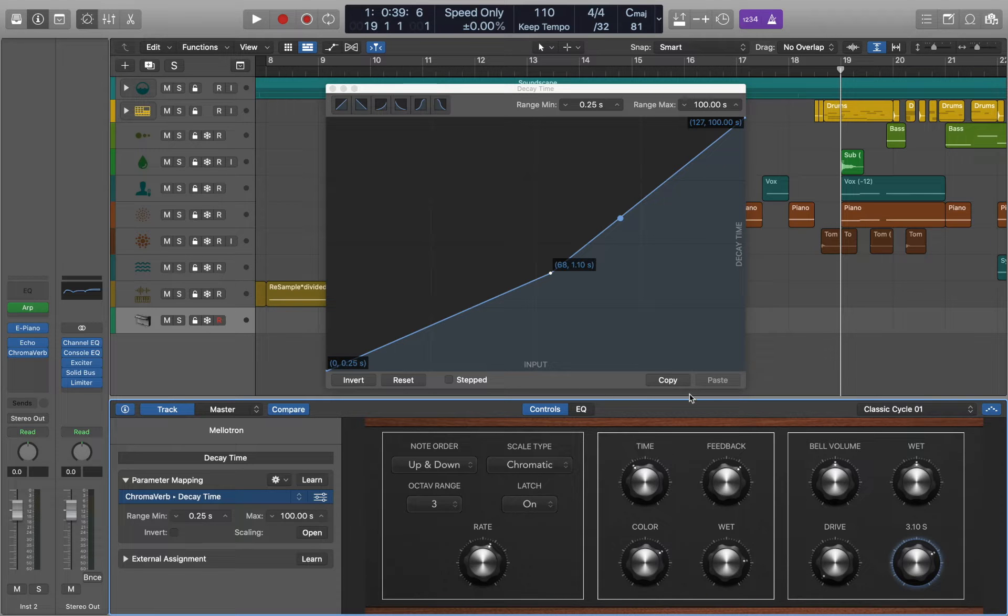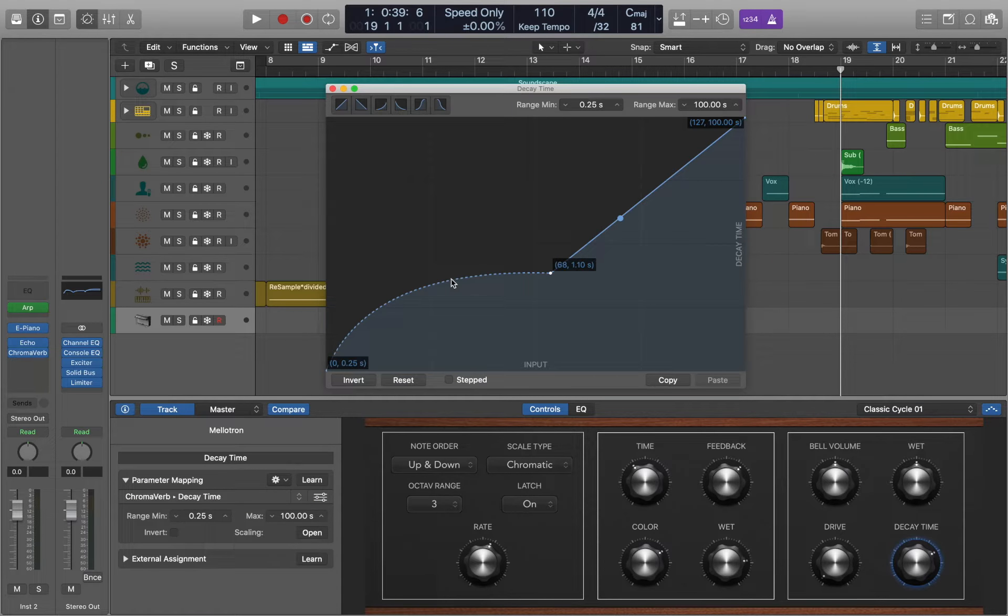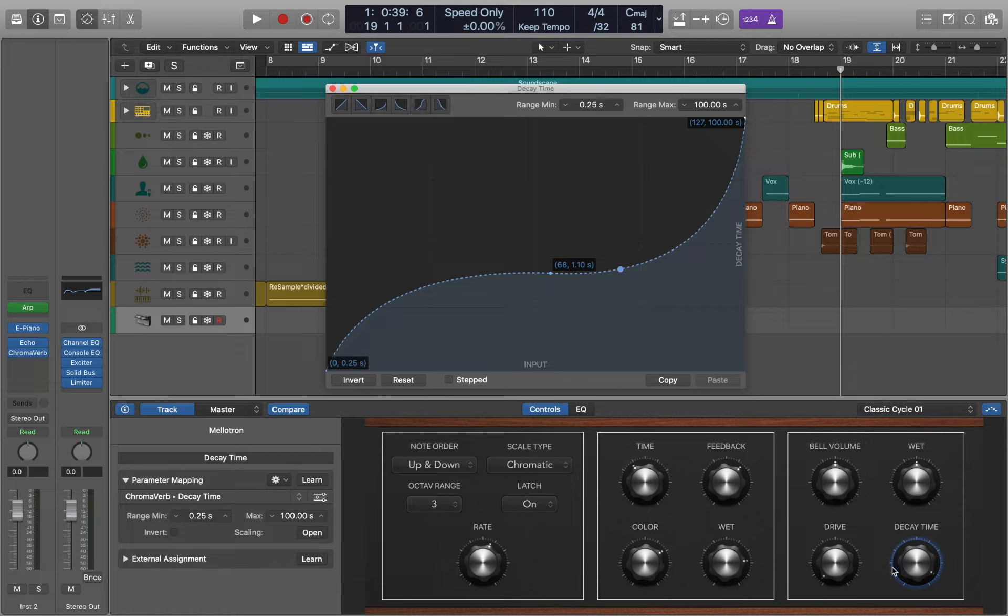If you hold Option key you can convert the line and make it flexible. So this way you can create smooth transitions.